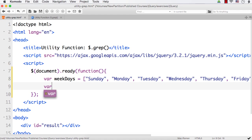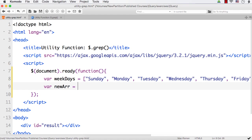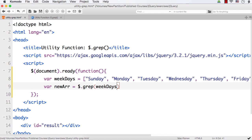Let me specify it as new array — newArr. I am going to use the grep utility function. We can use it like this: dollar dot grep. As the first parameter we need to pass the array from which we need to create a new array. Then we need to pass a filter function, and it should return a boolean value specifying whether that item should be selected or not.